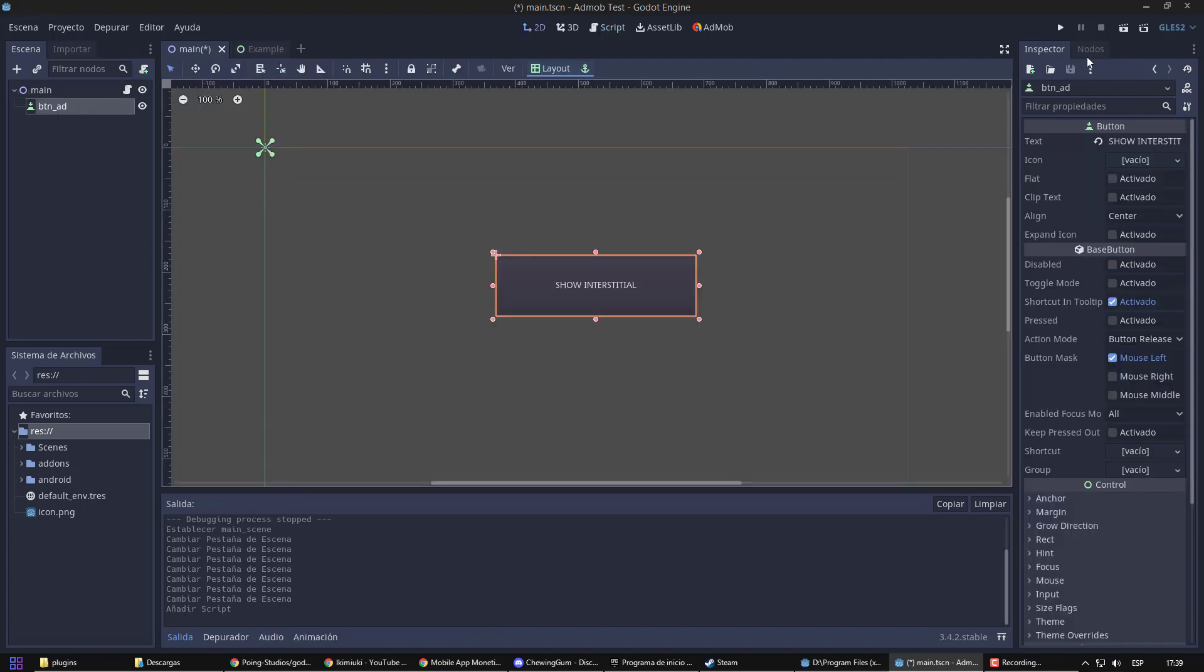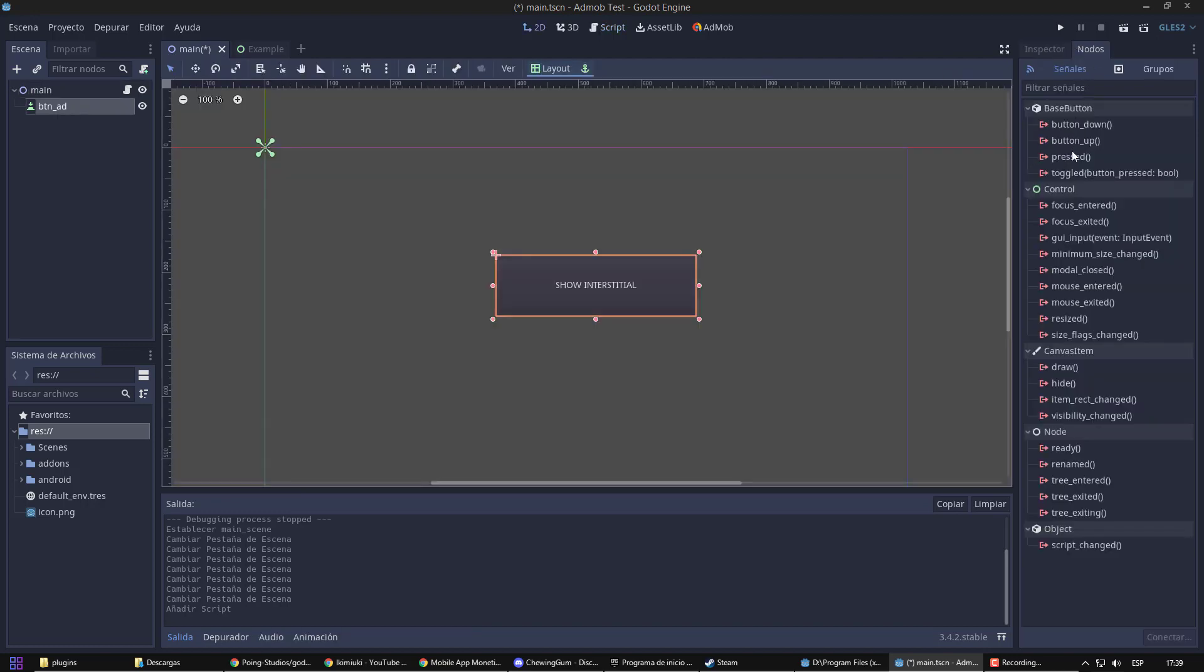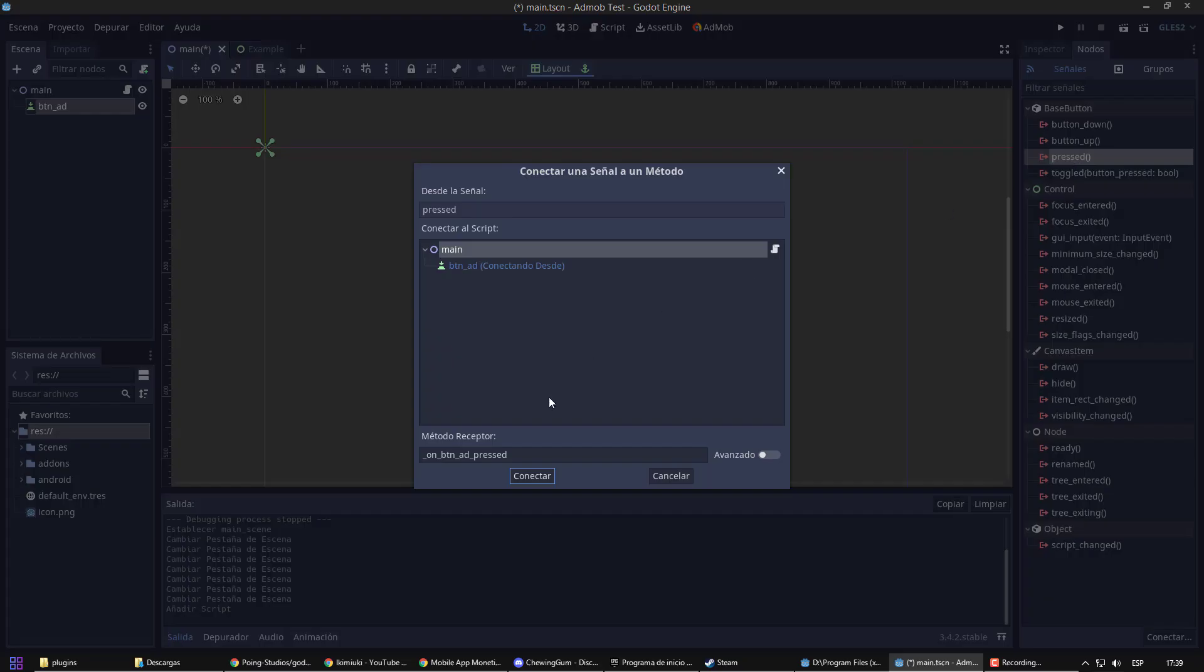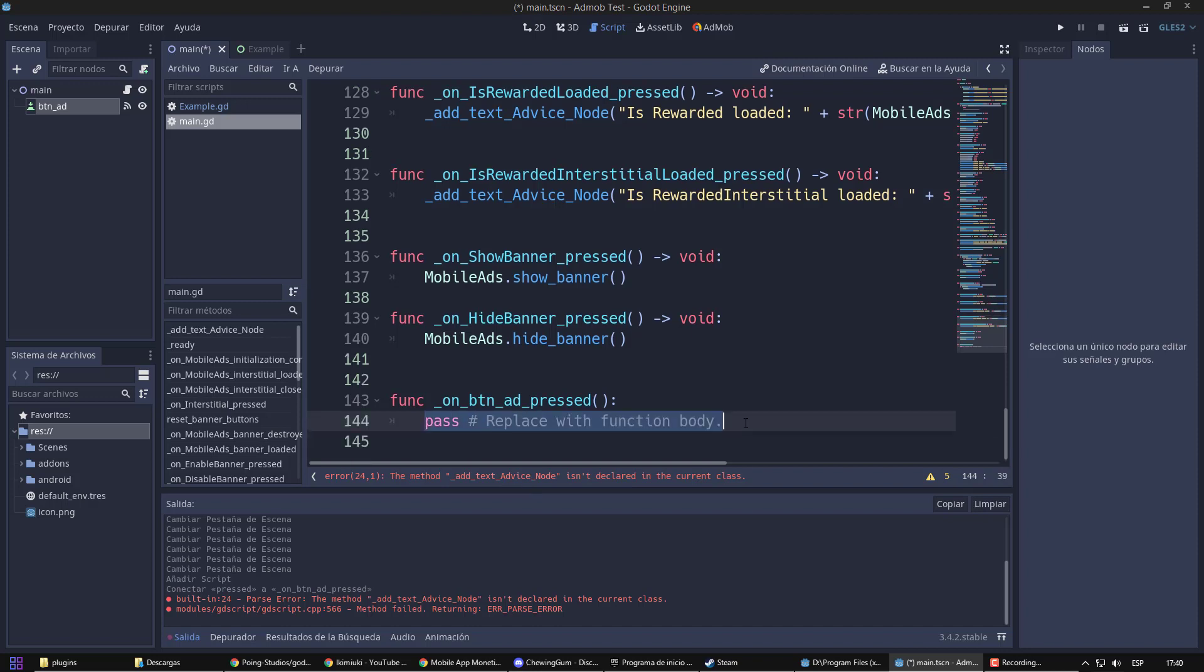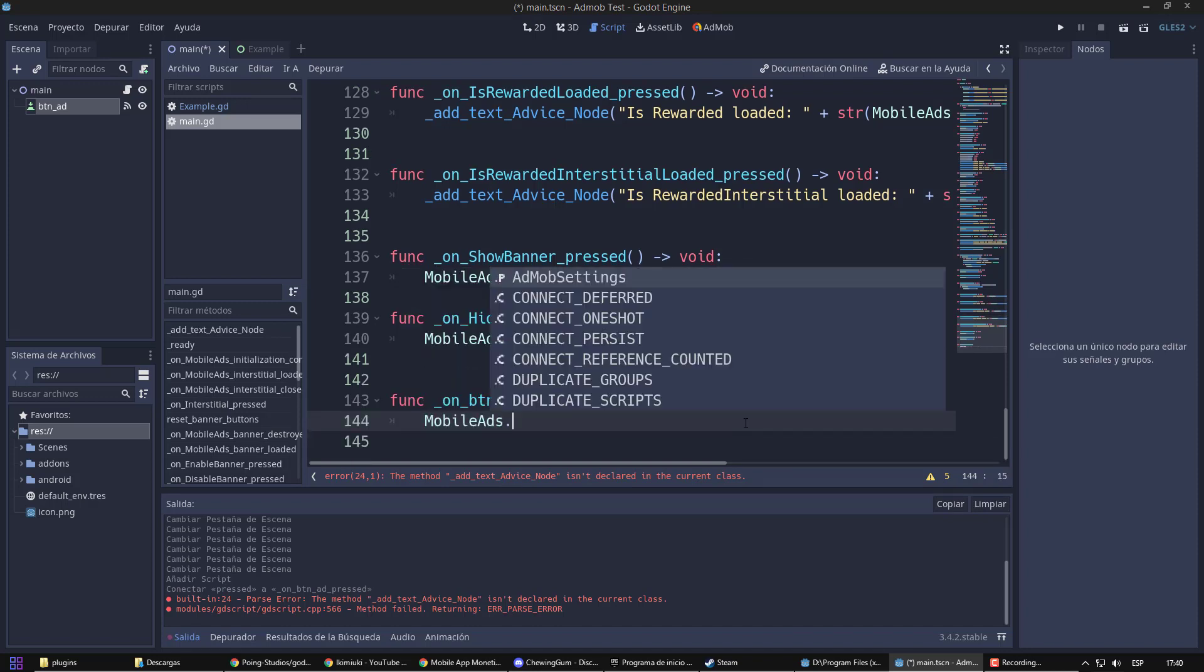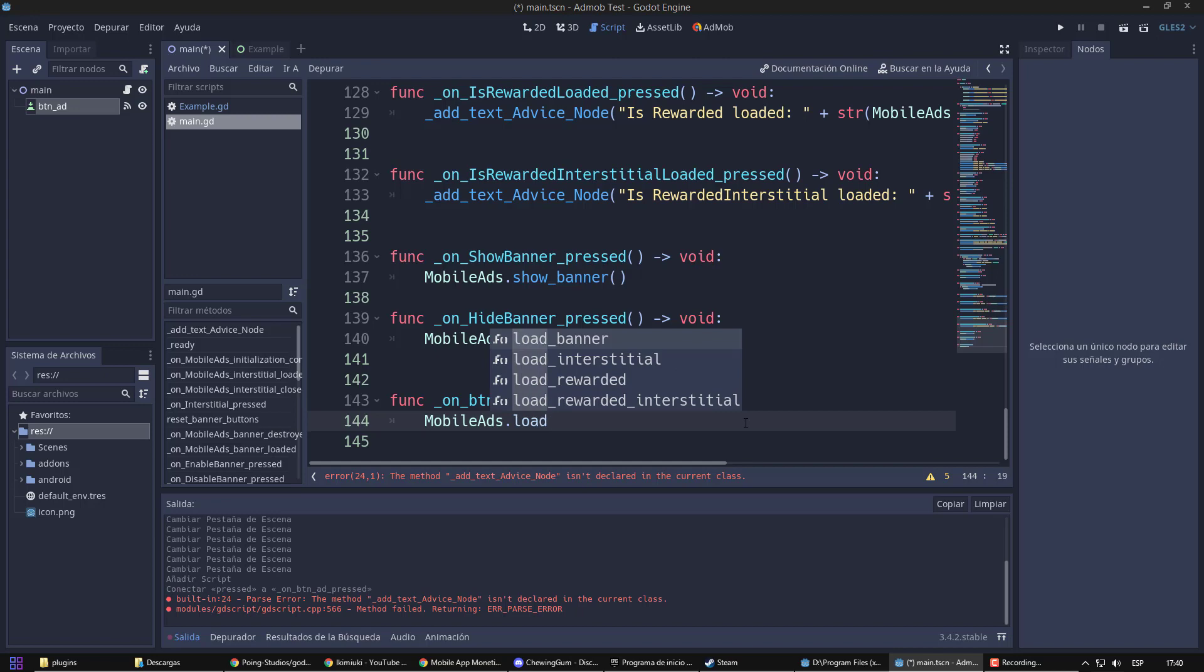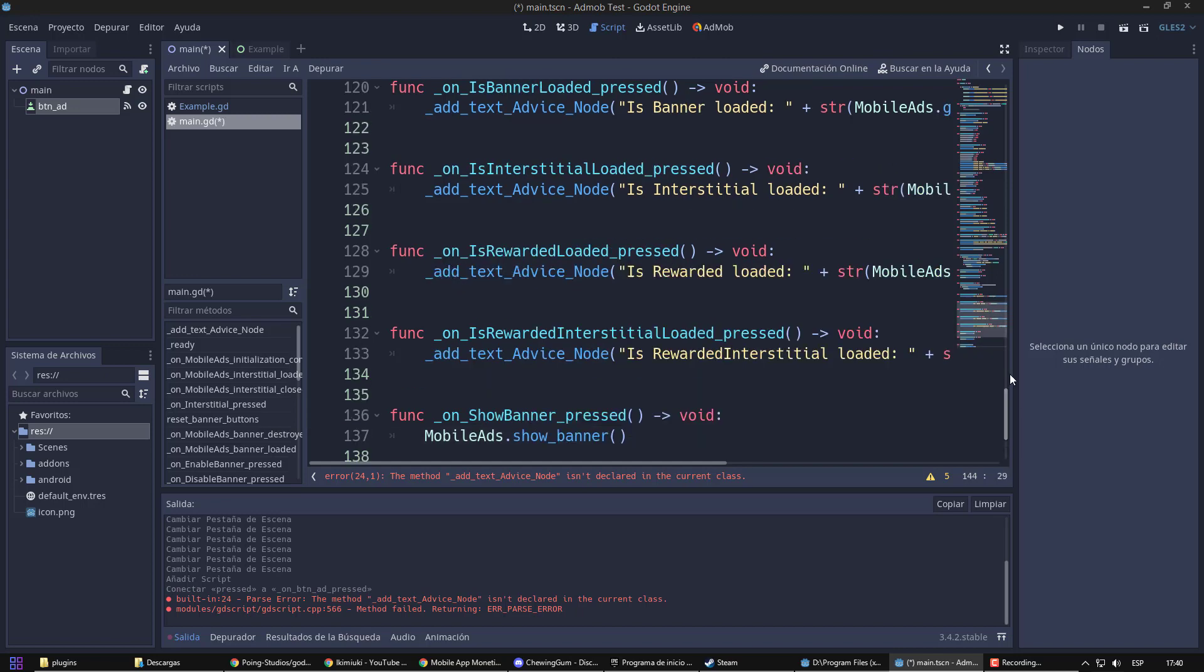Now, we are going to connect a signal to our button, which will trigger the ad. Every time I press the button, I will load the ad. And when it is loaded, I will show it.